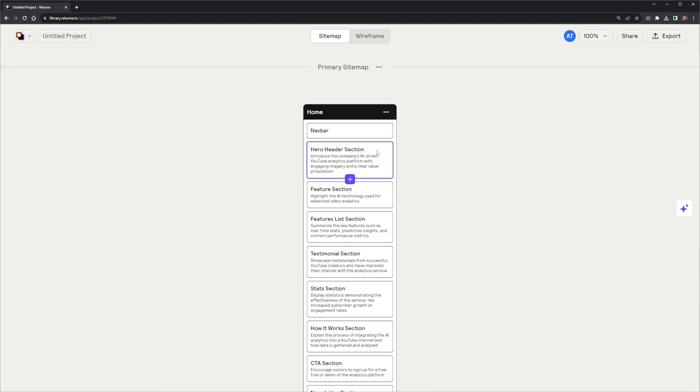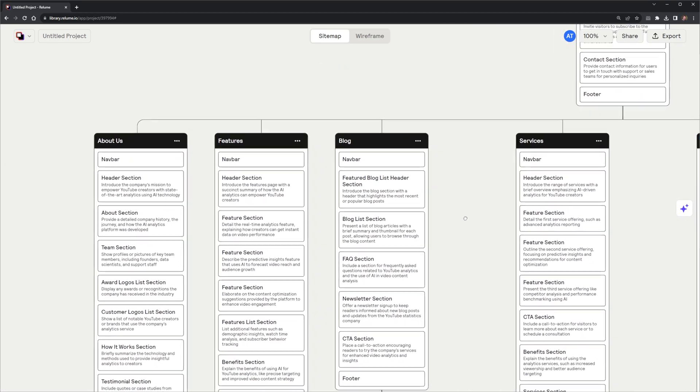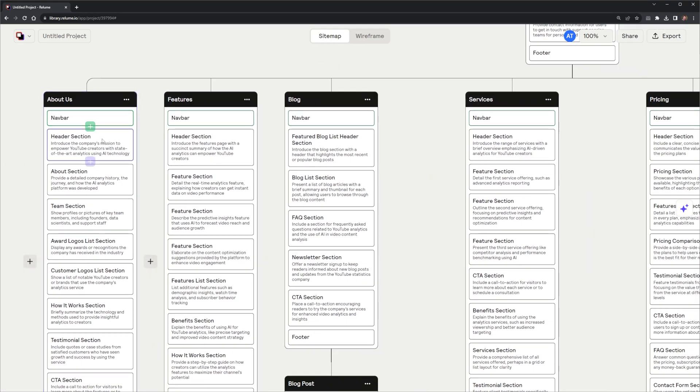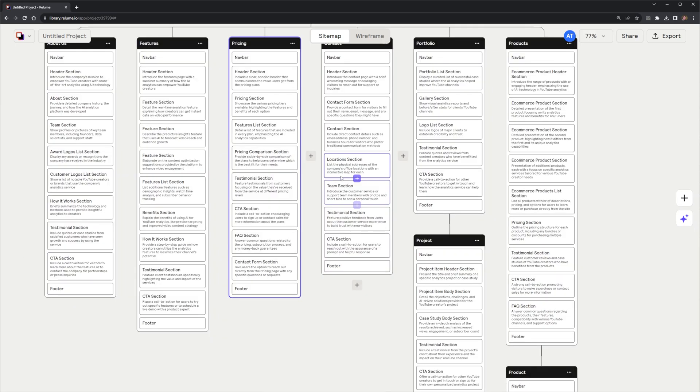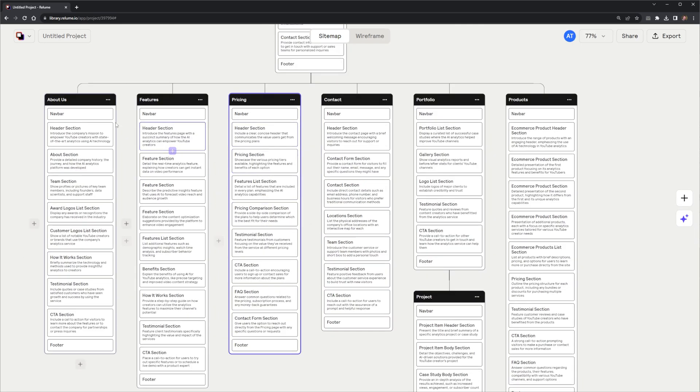Let me take a closer look at these actual sections. So, here I've got a homepage. It has a hero, a feature, a feature list, testimonials, stats, how it works section, call to action, and a few others. The other pages are defined quite well too, like the About Us page, which includes a team, awards, and much more. With so many pages, let me see if I can turn this now into a wireframe, the goal of this entire video.